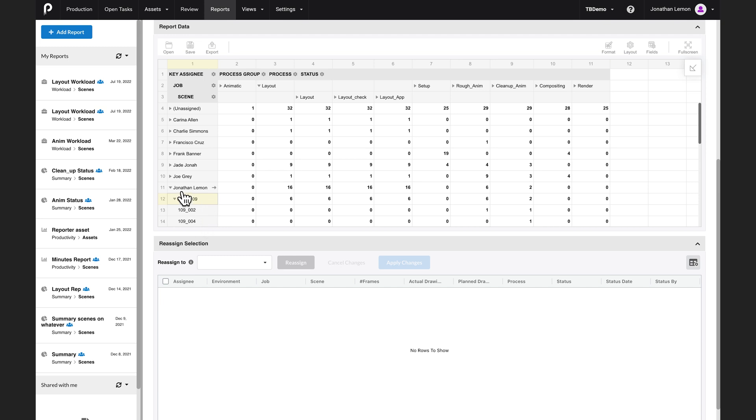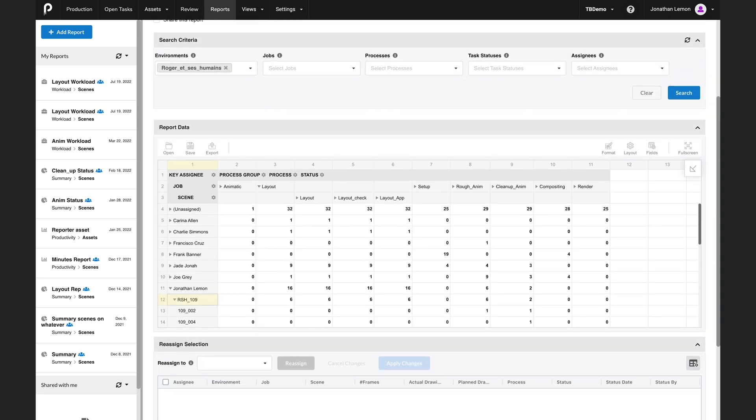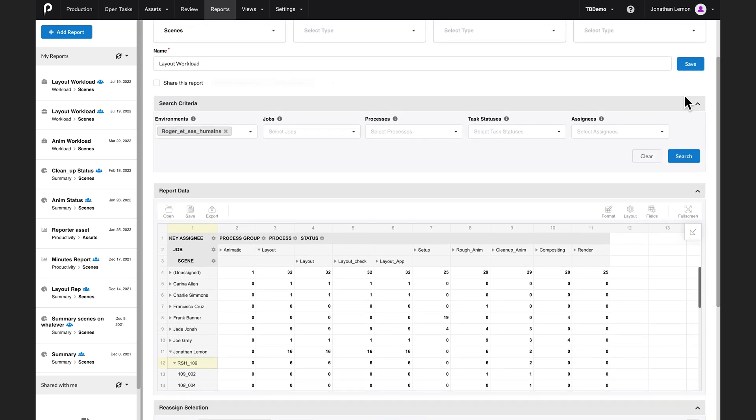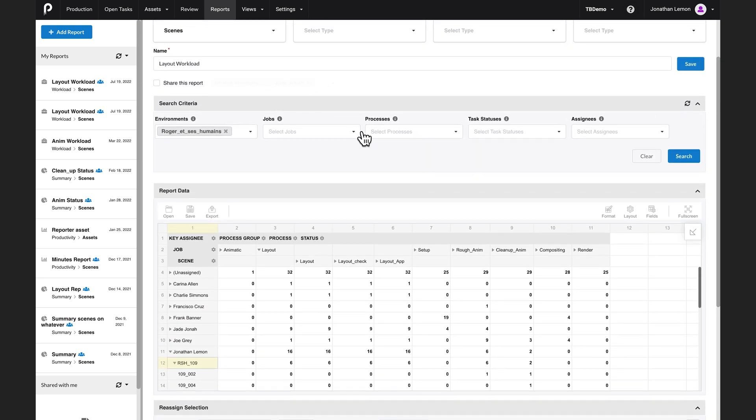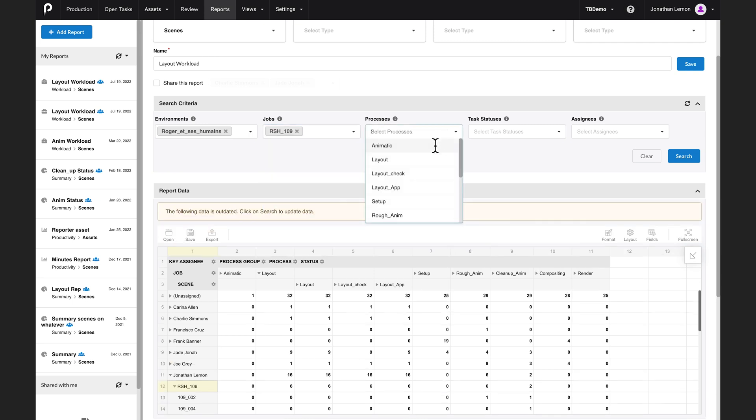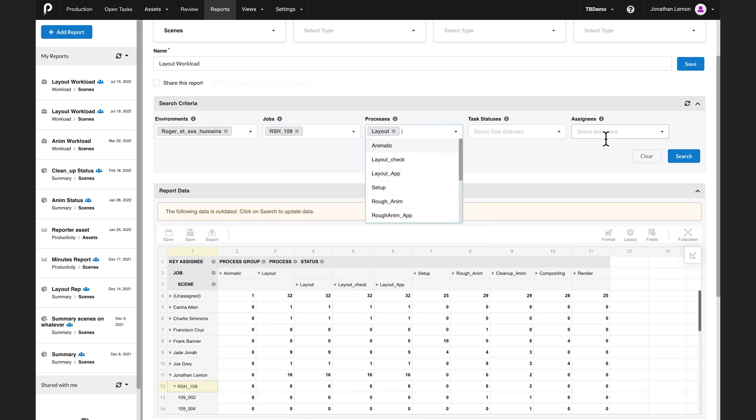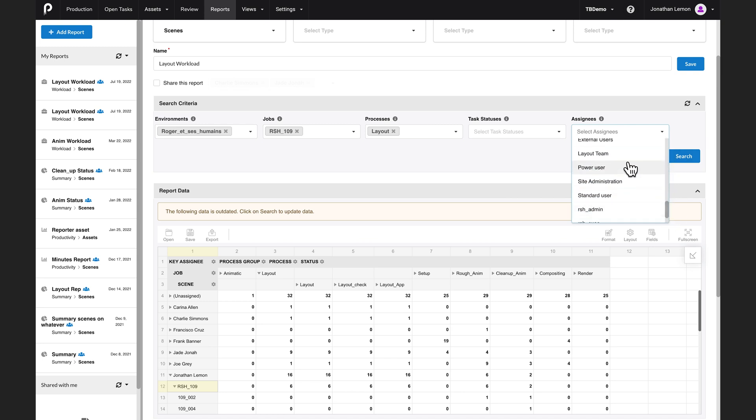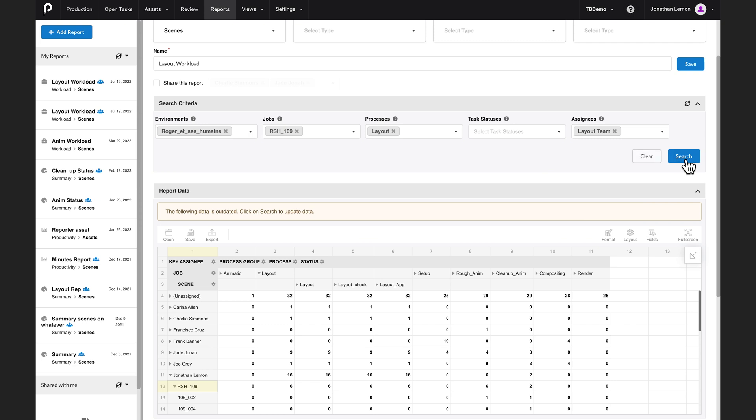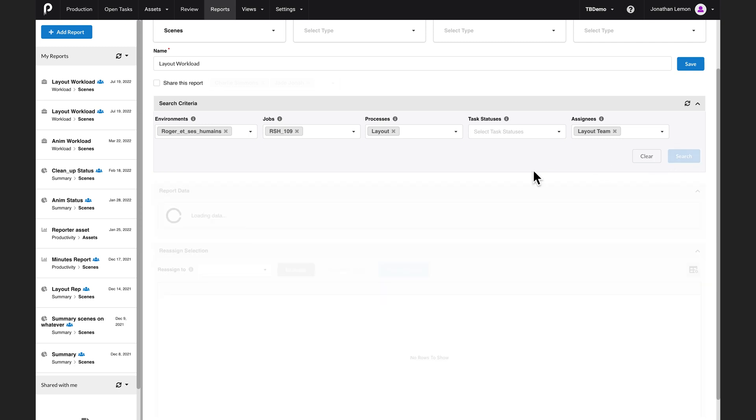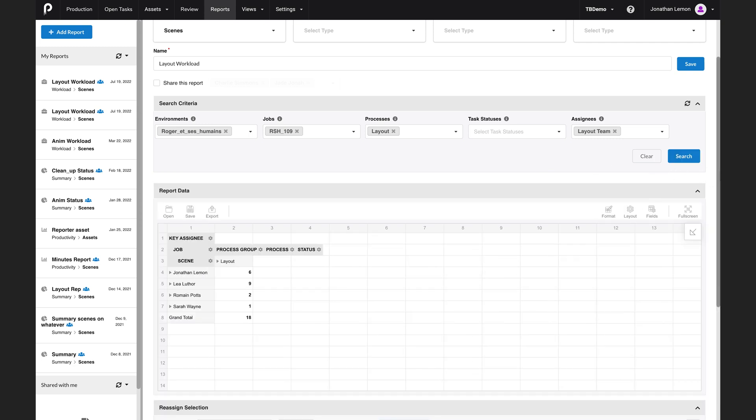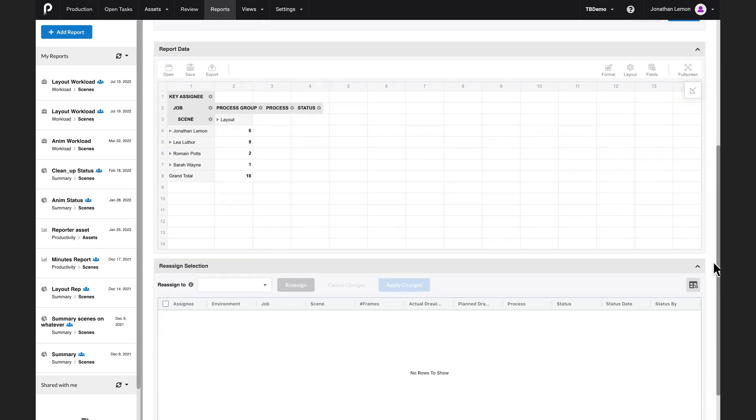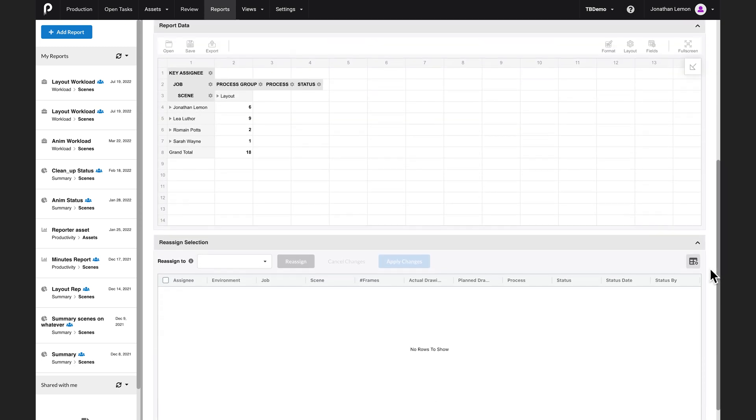But let's filter out the data a bit so we get a clearer picture of what we're looking for. I'm going to say I'm looking for a particular episode, a particular process, and I'm going to restrict the assignee to a particular team, for example, just the layout team. So with this, I get something that's much clearer. Oh, I can see—looks like Leah has a lot of work and so has Jonathan.